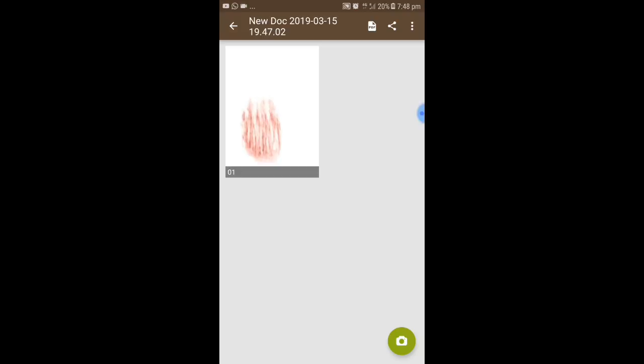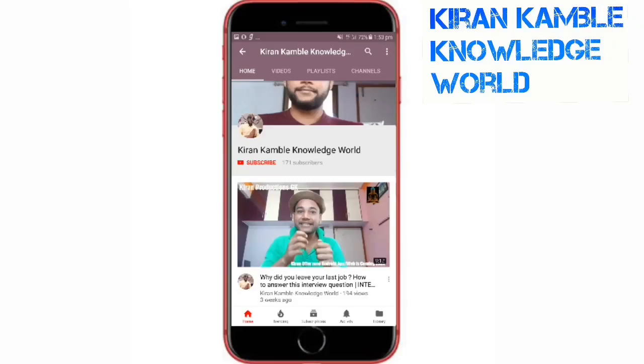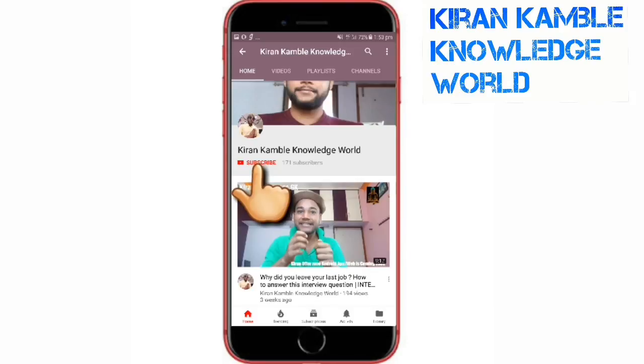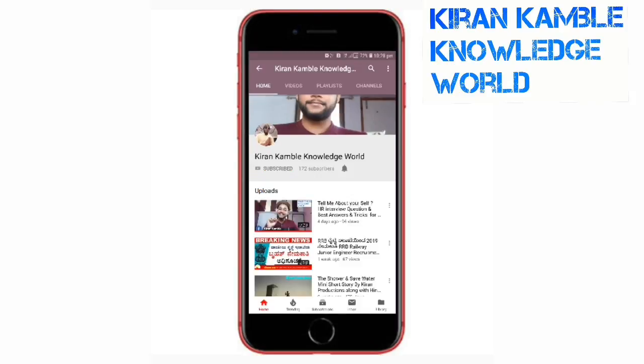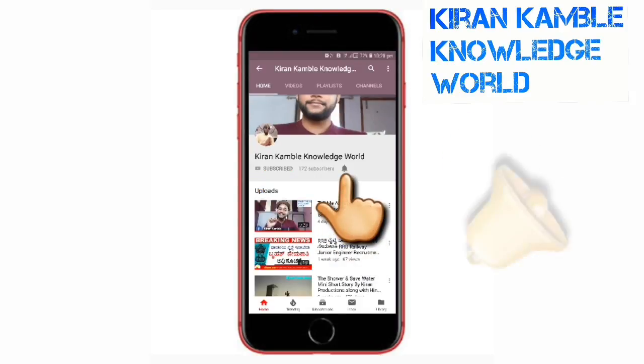If you like my video, kindly press the like button and share this video. Kindly give me a subscribe — that's what I want. I'll come up with a new video. Thank you very much. Subscribe to Kiran Kamlai Knowledge World YouTube channel and press on the bell icon and never miss an update from the channel.